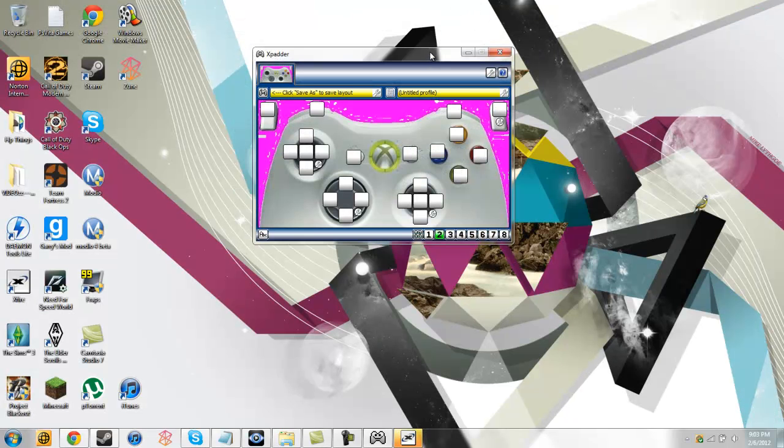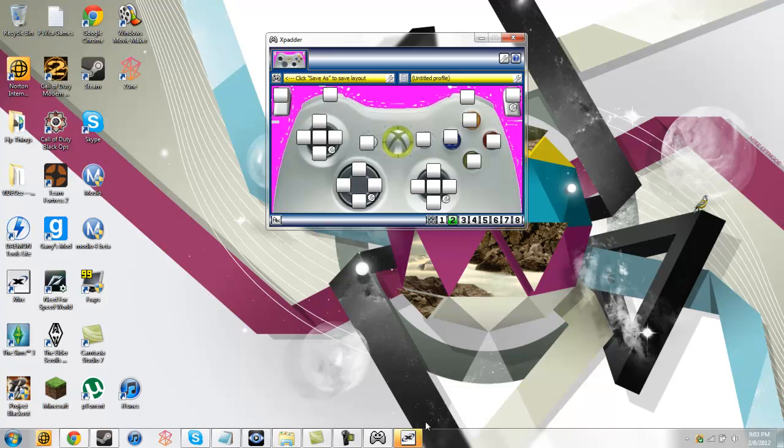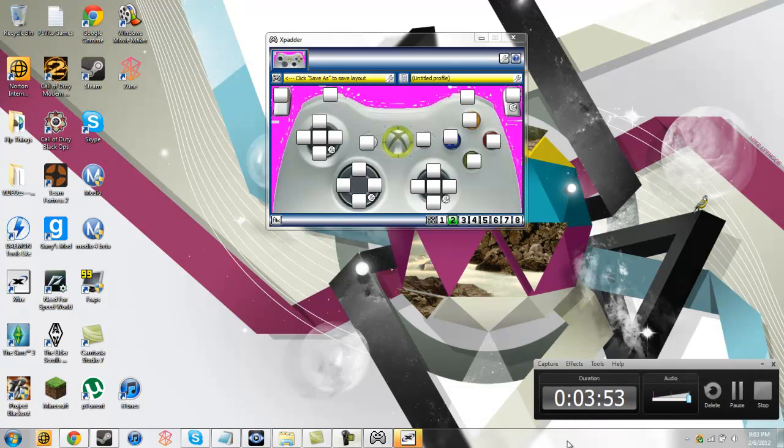So that's how you set up Xpatter, guys. Alright, thanks for watching, rate, comment, subscribe, see you guys later.